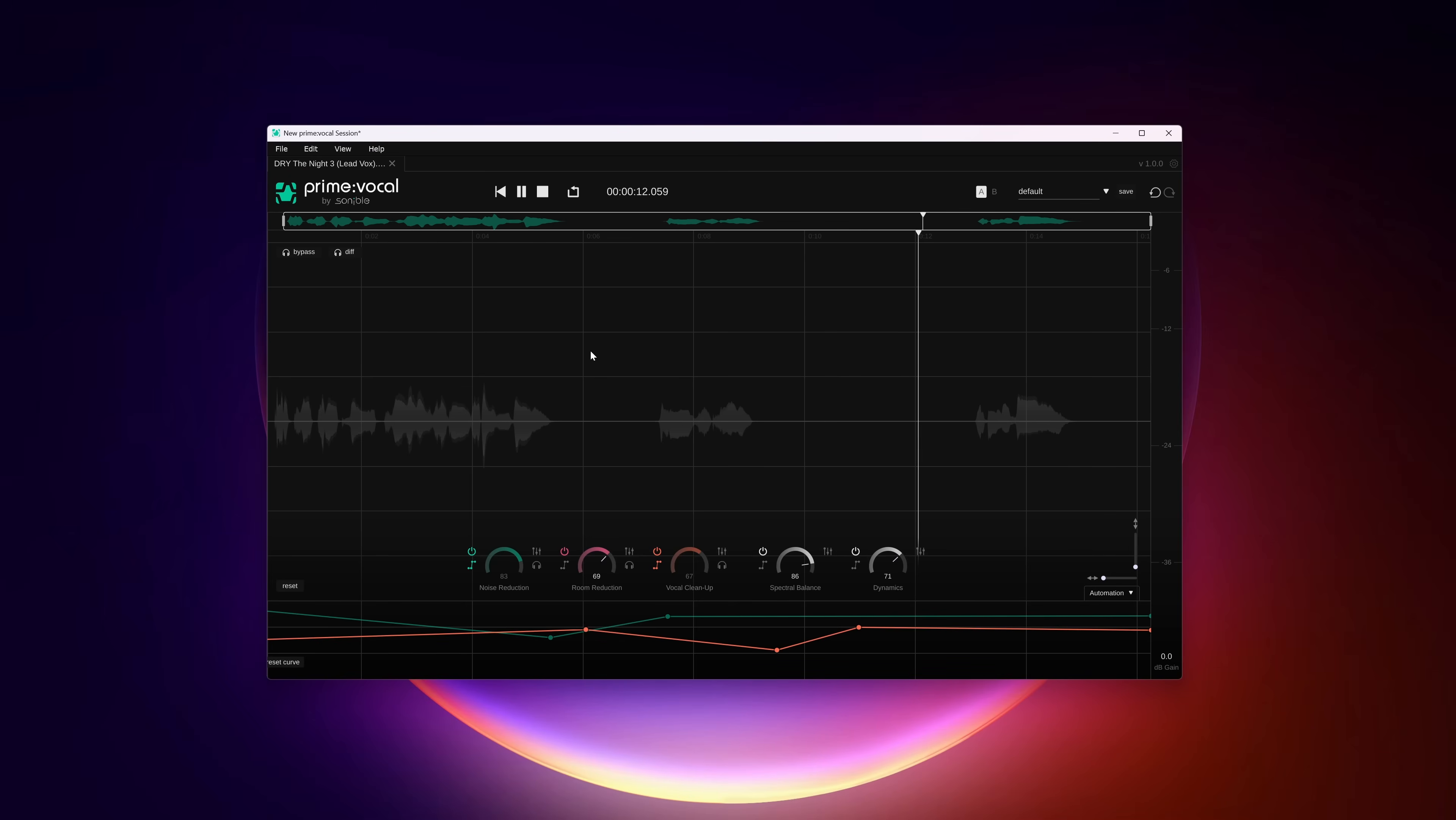For instance I cannot use Prime Vocal in DaVinci Resolve and with the standalone you must have the audio file already separately available which can be an extra step for those who work in video.